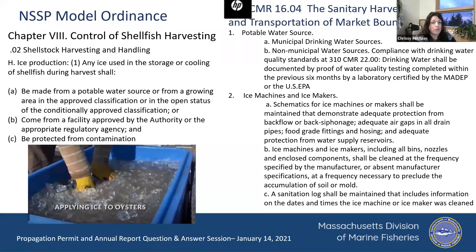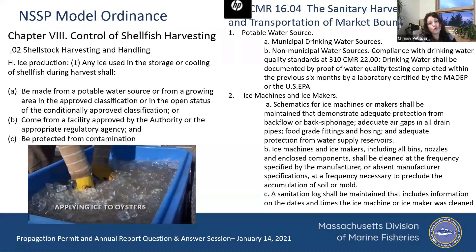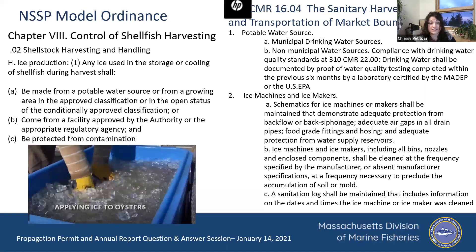We also put in the report section a little table to serve as your log, so you can keep track of when you're cleaning your ice machine and just fill it in for us at the end of the year — that checks a box. You're essentially testifying that you have maintained the machine to safe and sanitary standards.